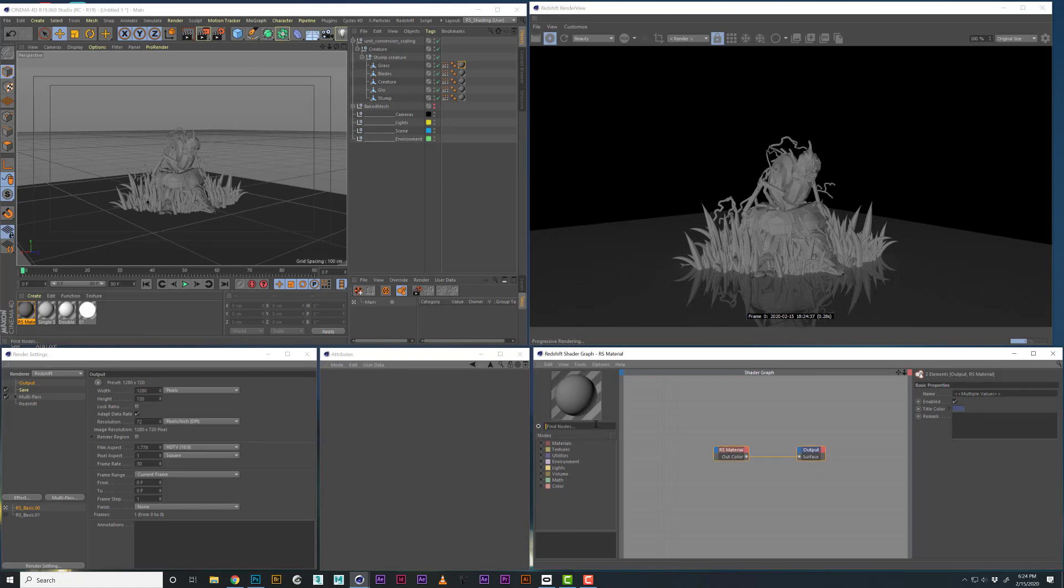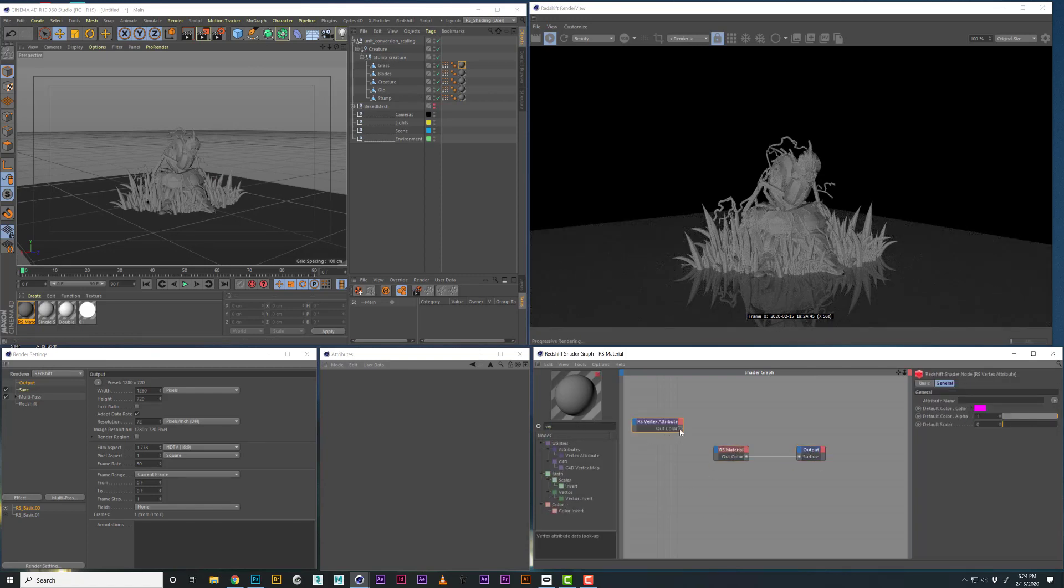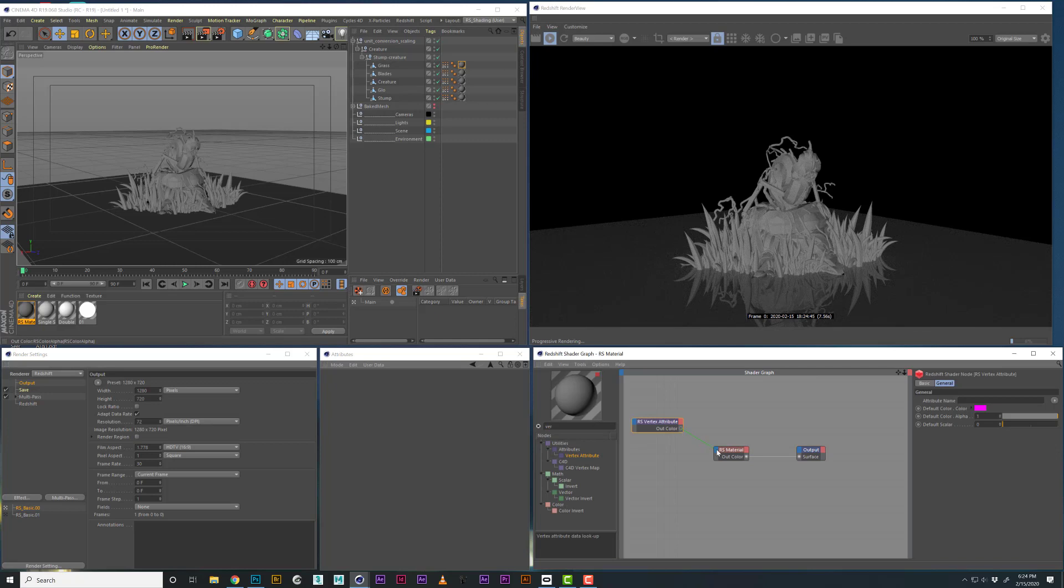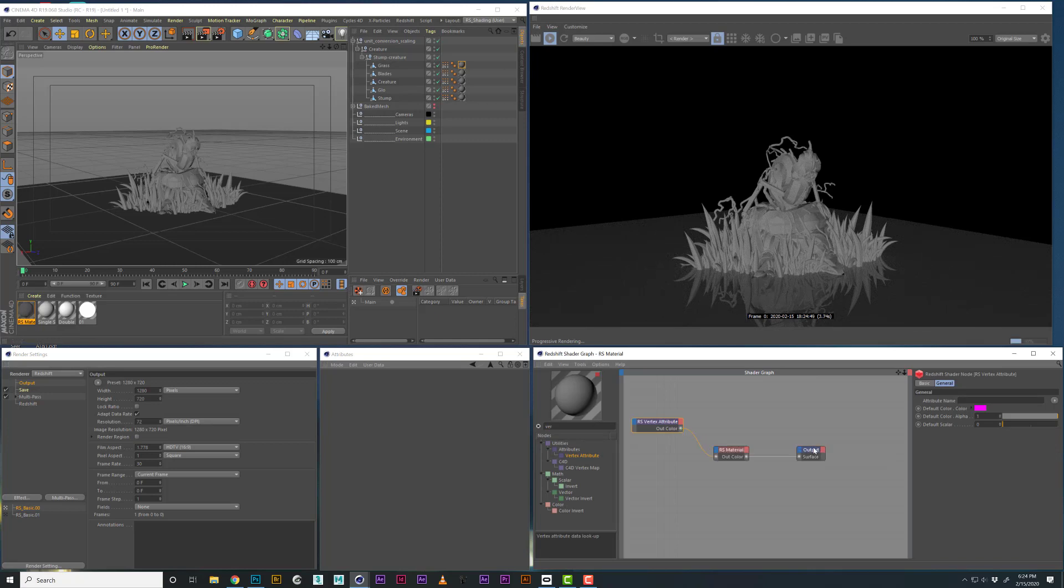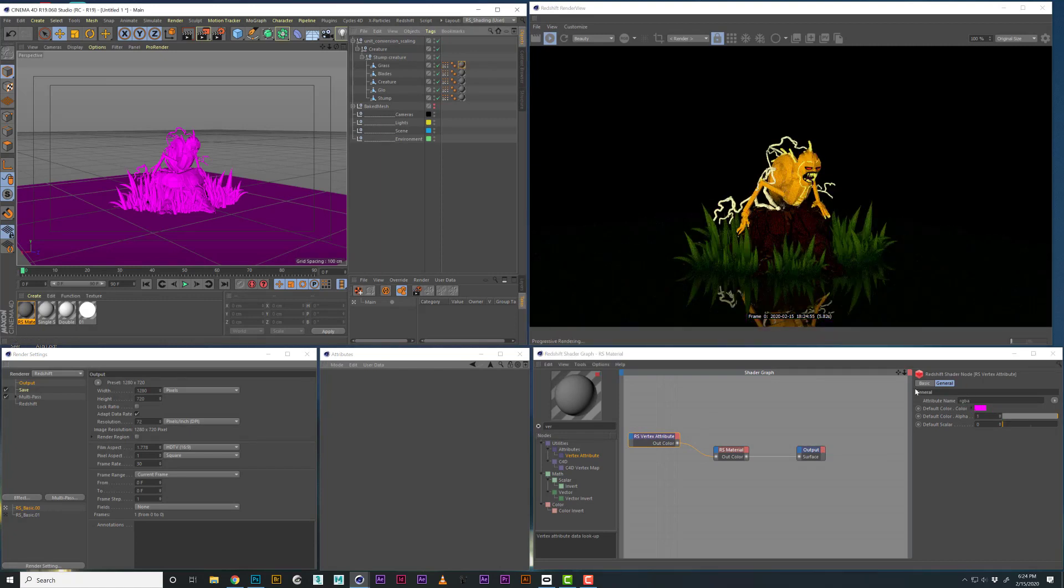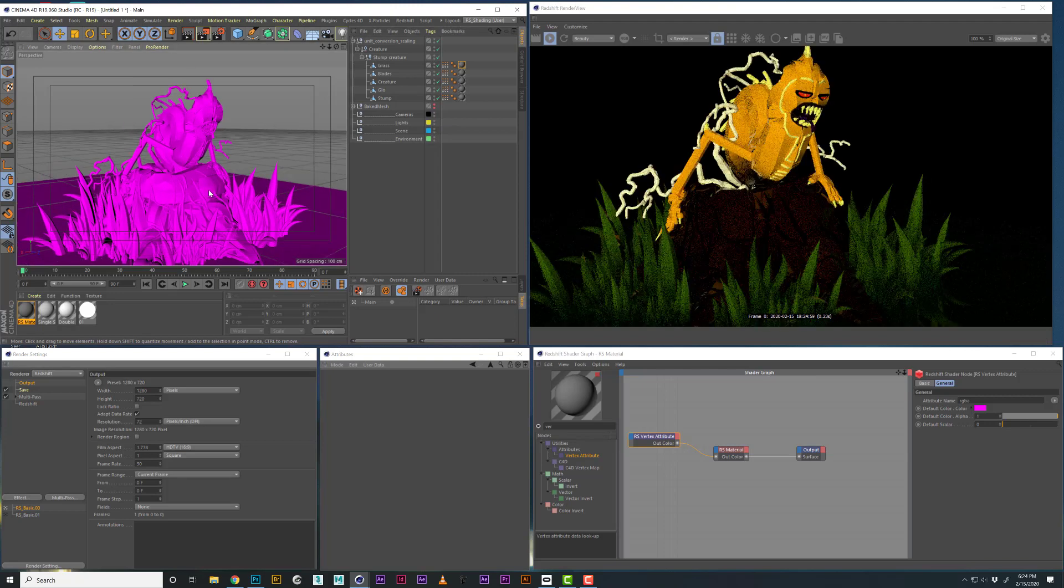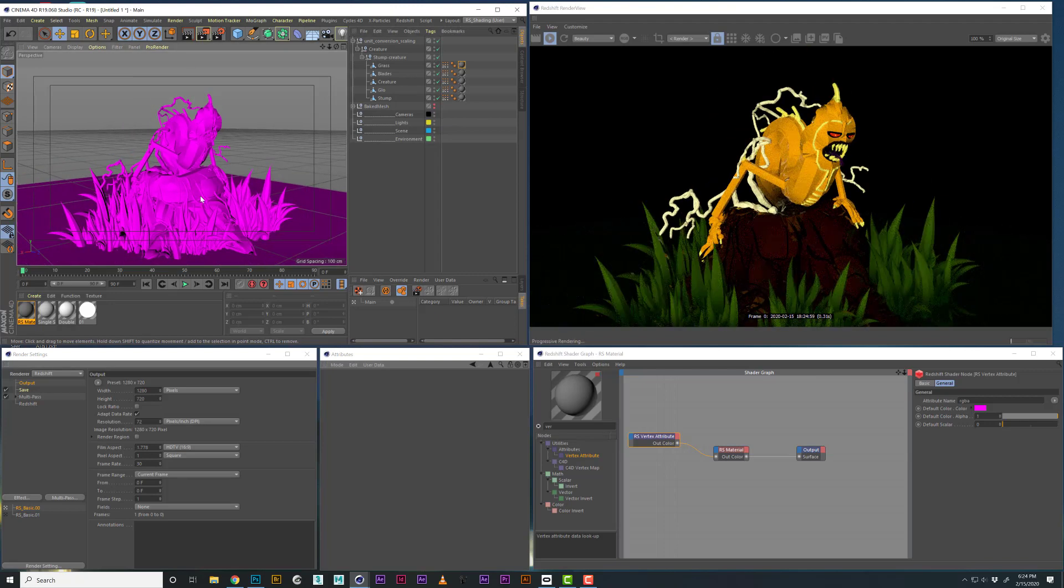First things, let's open up our shaders over here. Let's just type in vertex. We can bring a vertex attribute, connect this to the diffuse. Then we need to make sure that you drag in the vertex tag into the attribute. And there you go, it immediately updates and works.